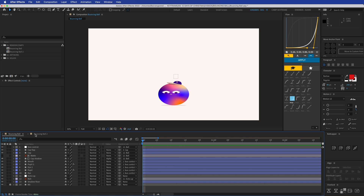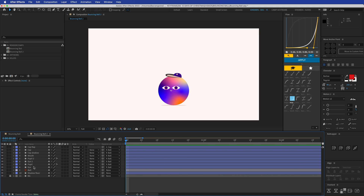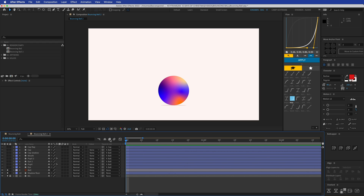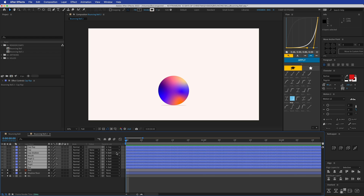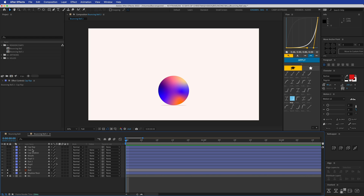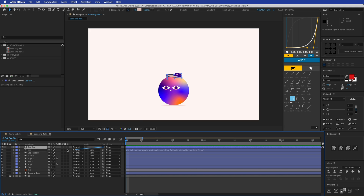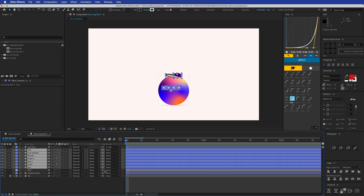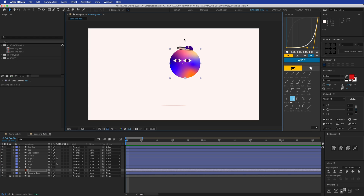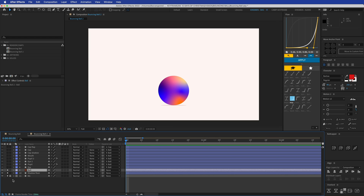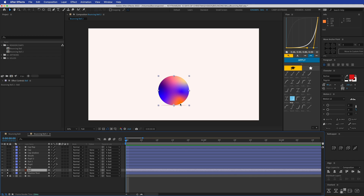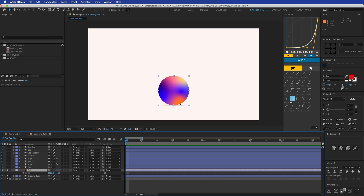We're going to open this up and select only the background, the ball, and the shadow to focus on first — the rest will come later. I should have already parented everything. I want to ungroup it — the cap flap I'll parent to the cap, and everything else will be parented to the ball, because the ball needs to have everything attached to it. We'll isolate those three layers: the shadow, floor, and ball.